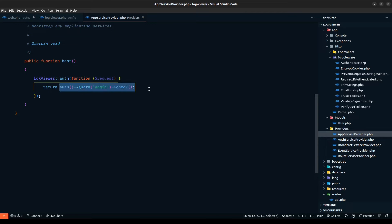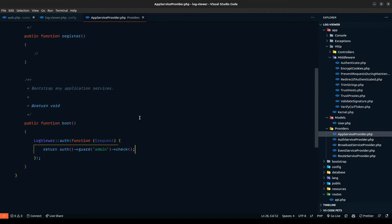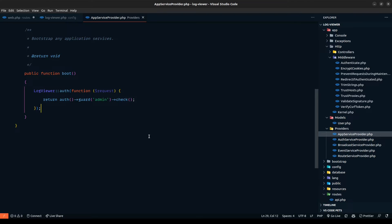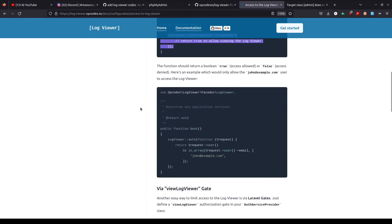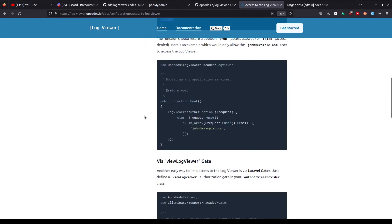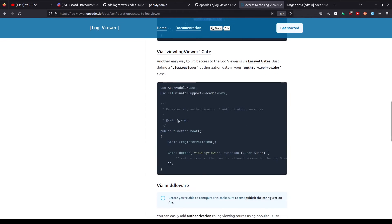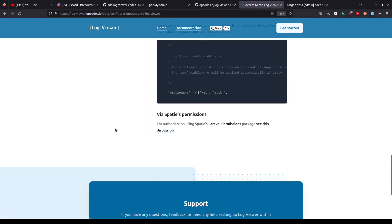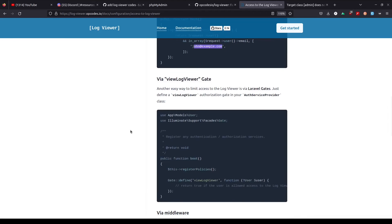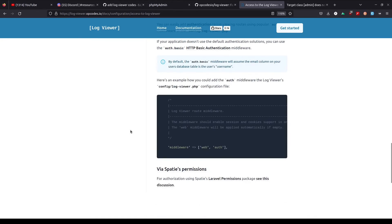In this case, this will return false — or probably throw an error — because the admin guard doesn't exist. But this is one of the ways you can authorize access to the logviewer. There's also another example: if the user's email includes 'john@example.com', only then will they be given access. We also have multiple other types of access — like viewing the logviewer, downloading, providing access to download, and delete — and we'll be looking at those as well.